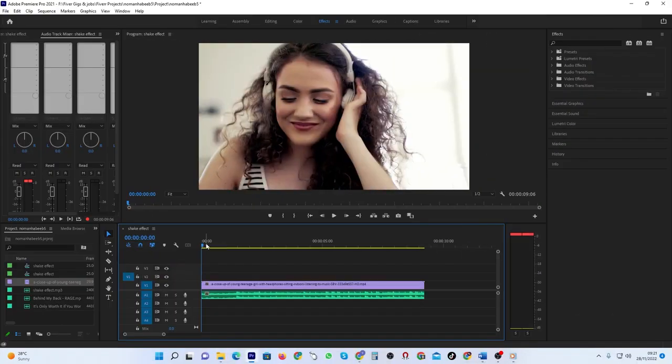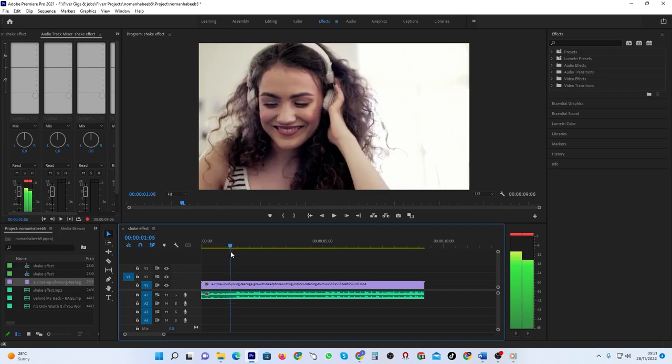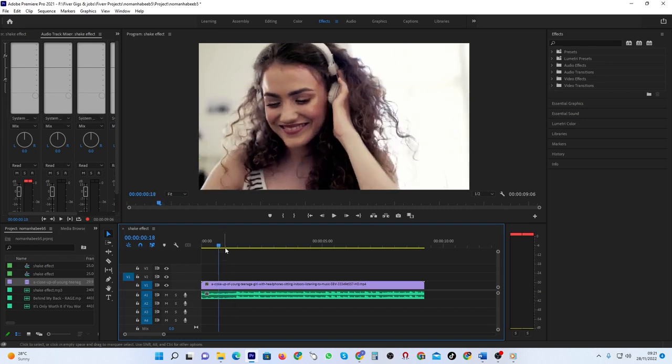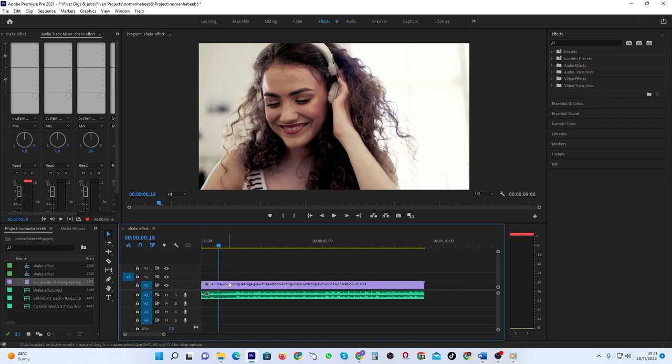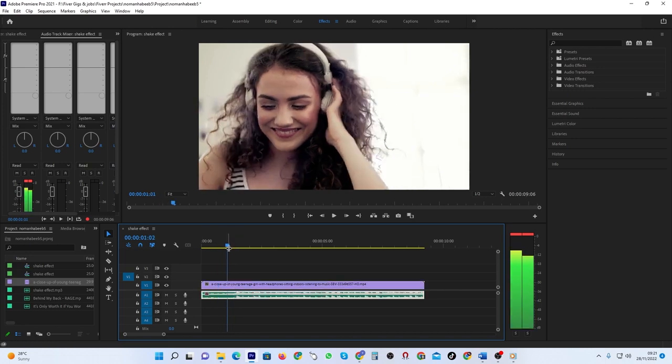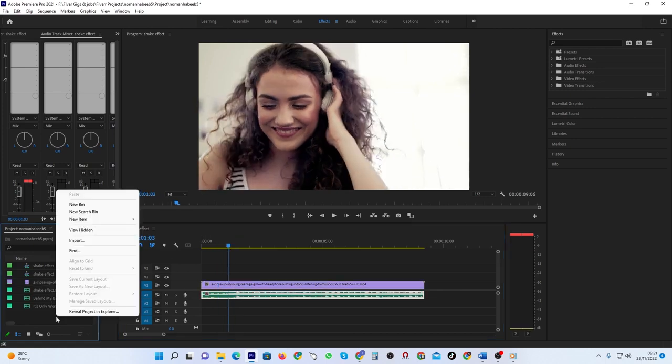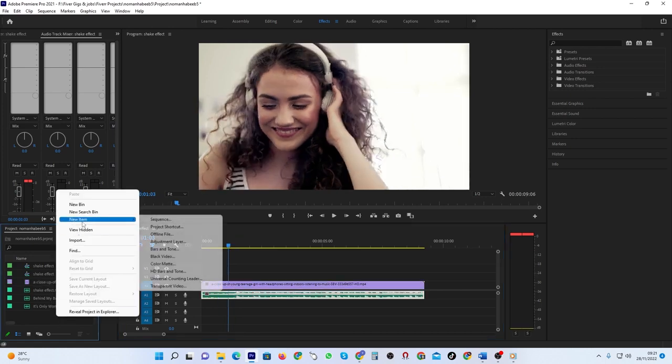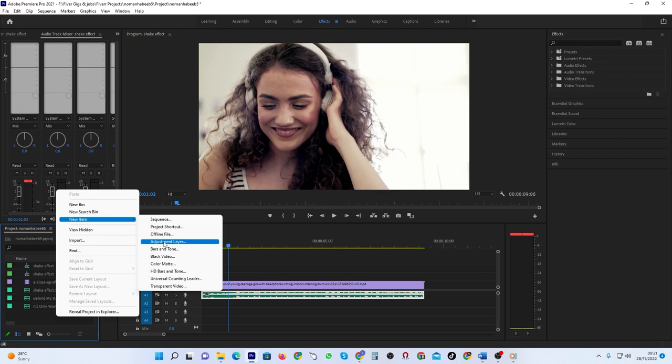To create a quick camera shake effect in Adobe Premiere Pro, start by adding a video clip and an audio clip to your timeline. First, right-click inside the project panel and go to New Item, then Adjustment Layer.